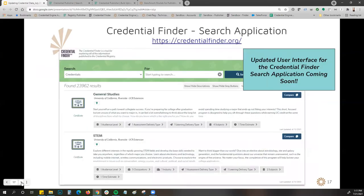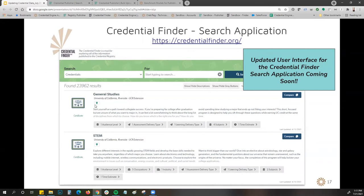Once updated, you'll be able to see the data in credential finder, which is our search application. We have been working on an updated user interface for credential finder over the last year, and it's going to be updated very soon with an exciting new user-friendly search experience.